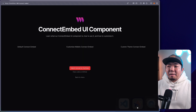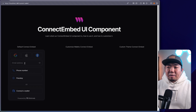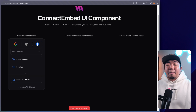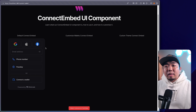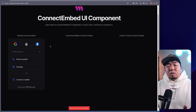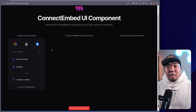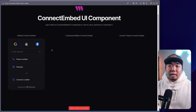If we save that and come back to our project, there you go — you'll wait for the connect embed to load. And that's how easy it is to add the connect embed to your application. Now, there's one important thing I want to mention: the differences between the connect embed and our connect button UI component.